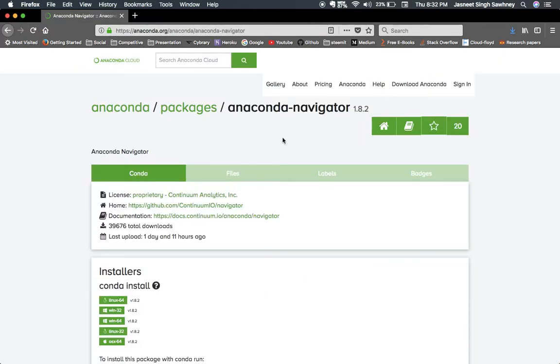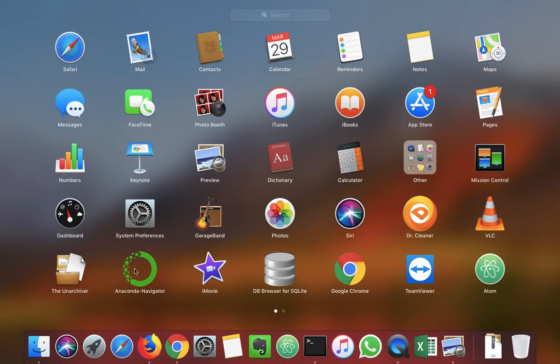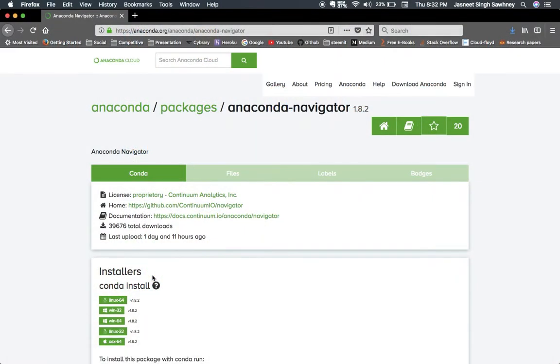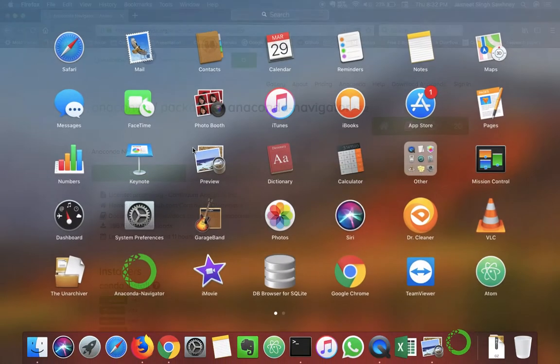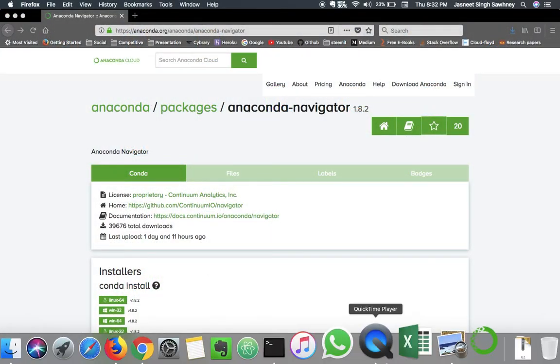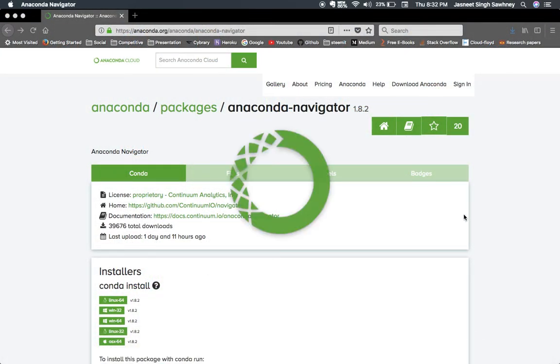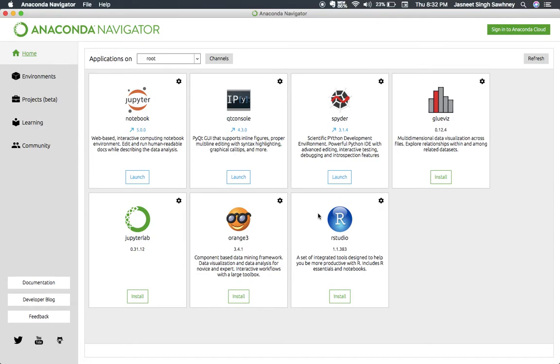After downloading Anaconda, you'll see something like Anaconda Navigator. When you open it, it will show something like it is taking a little bit time to open. It will say initializing and after a bit it will get loaded.